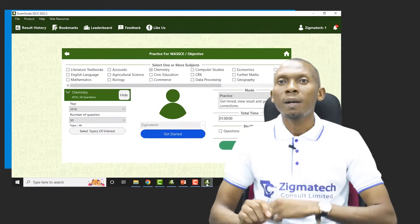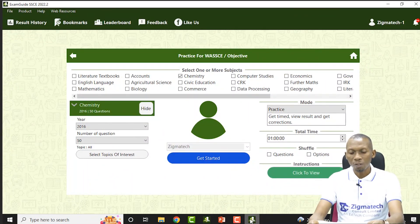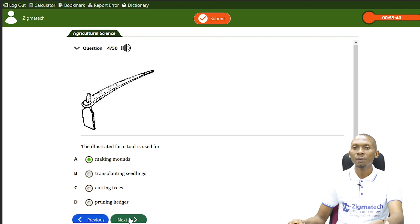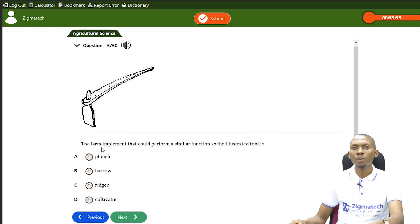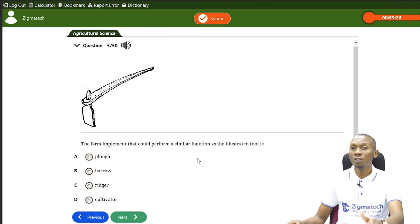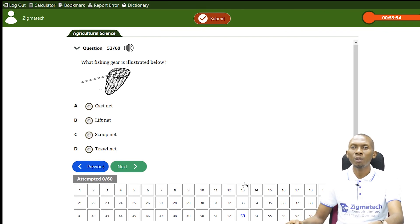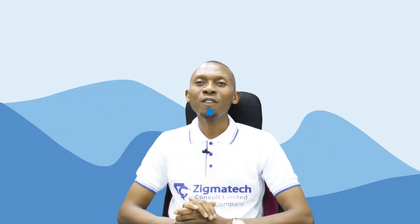Let's go to the Exam Guide and check out some questions. The first question: the illustrated farm tool is used for — this is a hoe — A: making mounds, B: transplanting seedlings, C: cutting trees, D: pruning hedges. The answer is A: making mounds. Another question: the farm implement that could perform a similar function to this illustrated tool is the ridger — remember it's for making mounds or ridges — the answer is C. Another question: what fishing gear is illustrated below? A: cast net, B: lift net, C: scoop net, D: trowel net. The answer is C: scoop net.